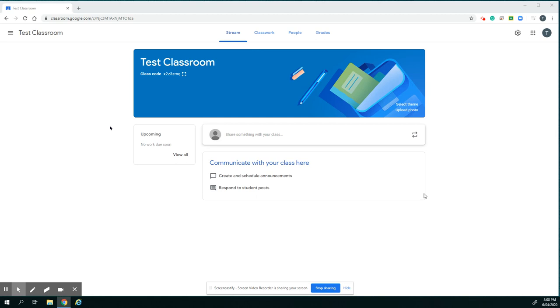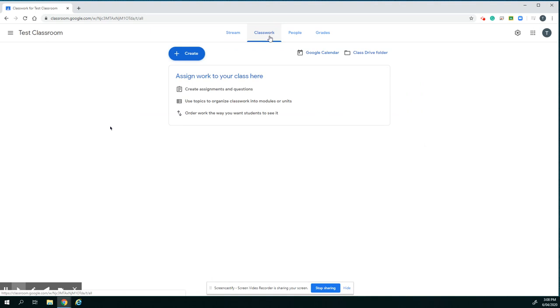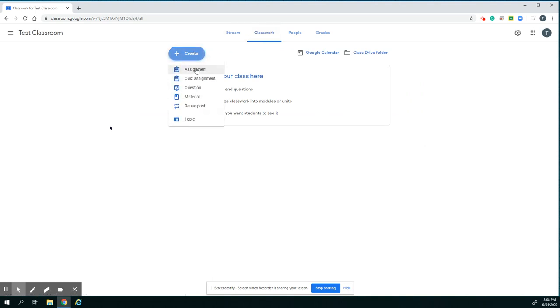So I can do that by going into my Classroom for the particular class, clicking on Classwork, and then Create, Assignment.